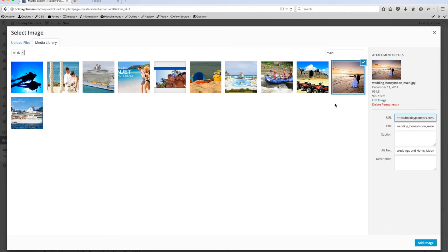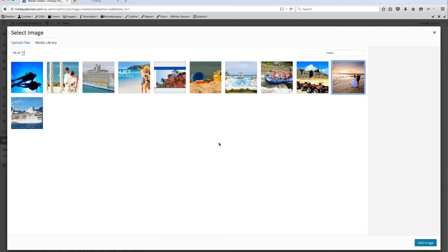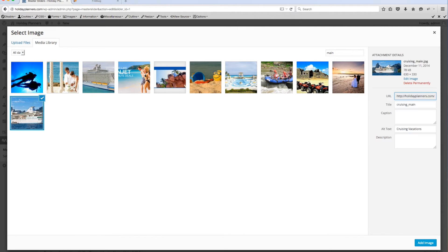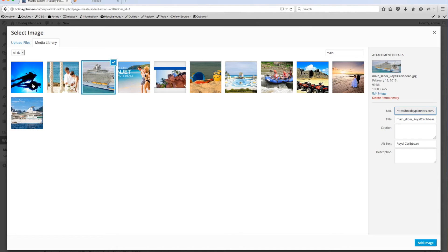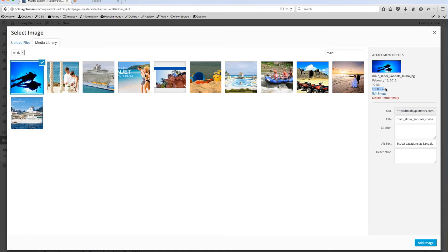You want to make sure that your slides are all a thousand by 425. Notice some of these are not. I think the first three that I've created, this image size is a thousand pixels wide by four hundred and twenty-five pixels tall. You'll want all of your slide backgrounds to be that size.